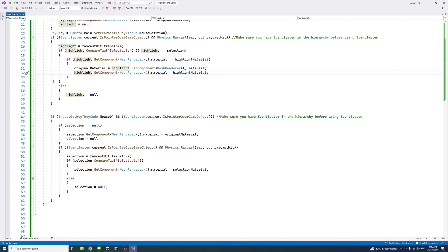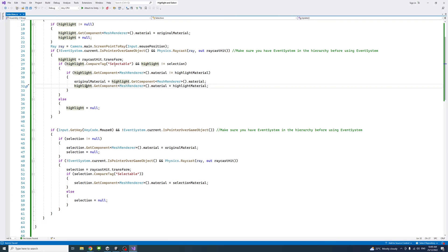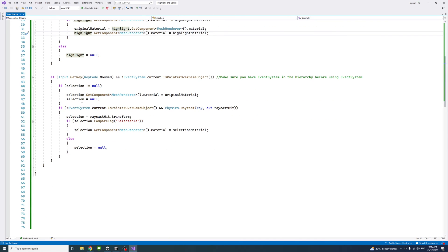Otherwise, if that's not happening, we just clear the highlight. Here, this is the block for the selection.